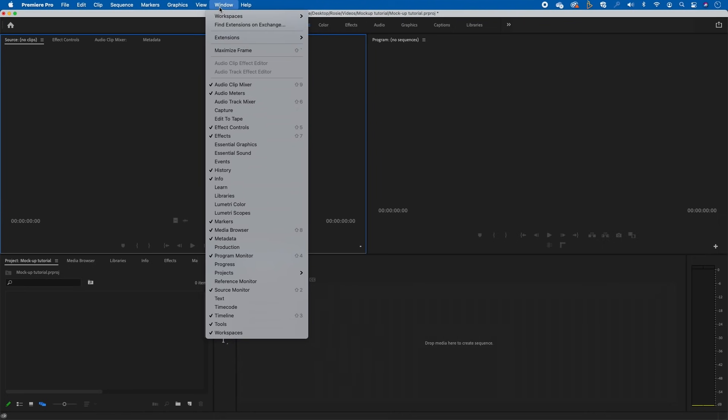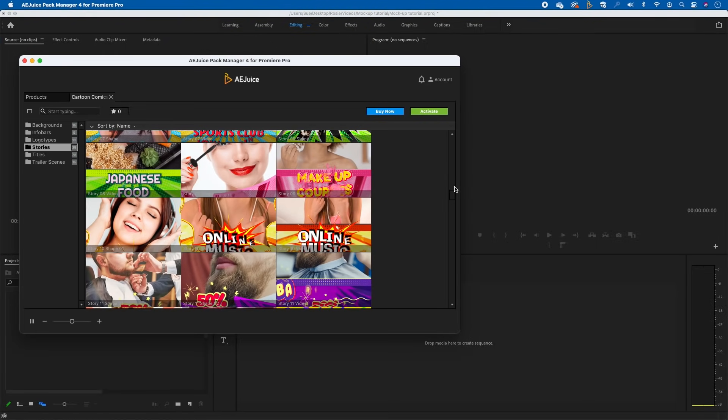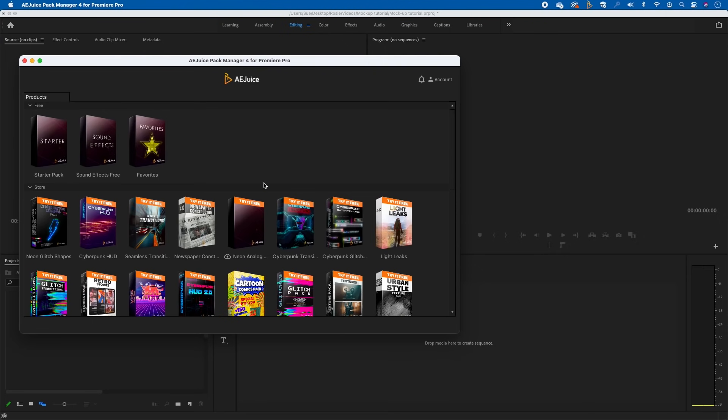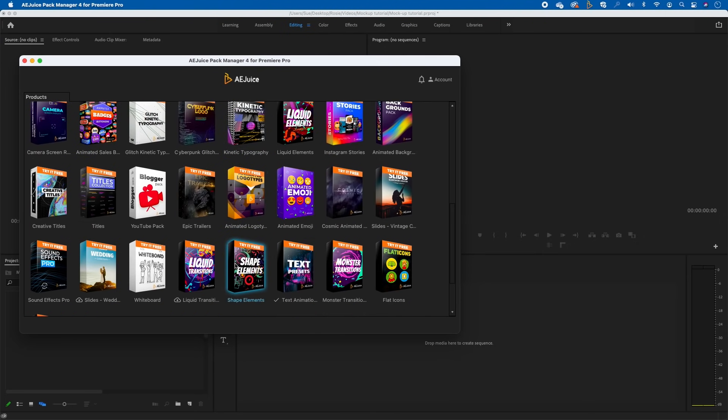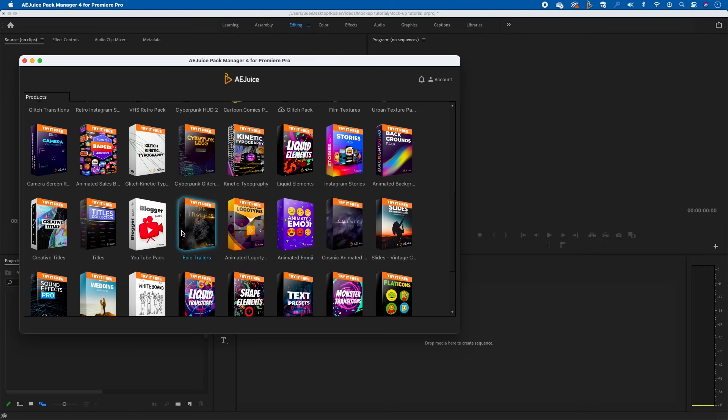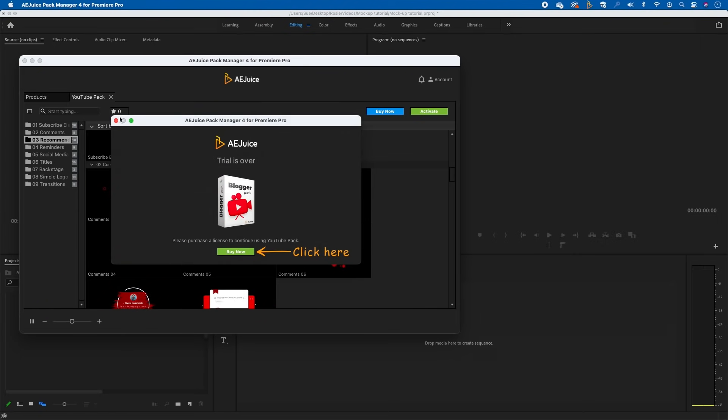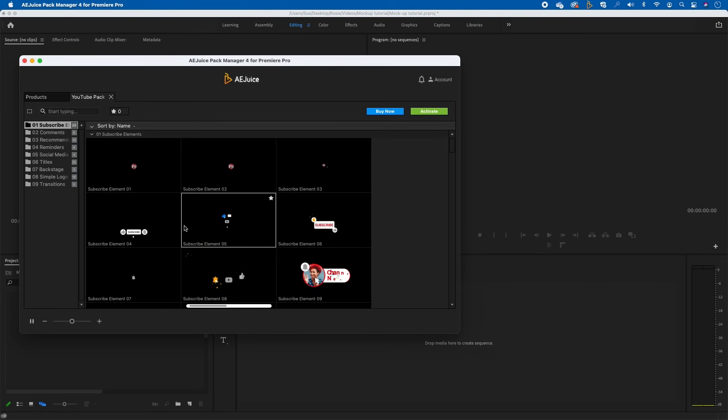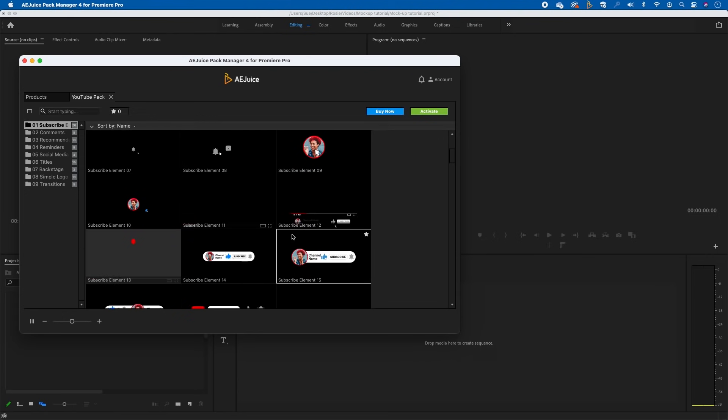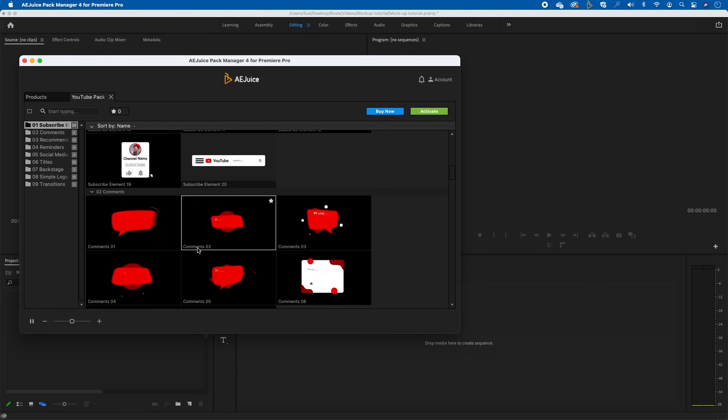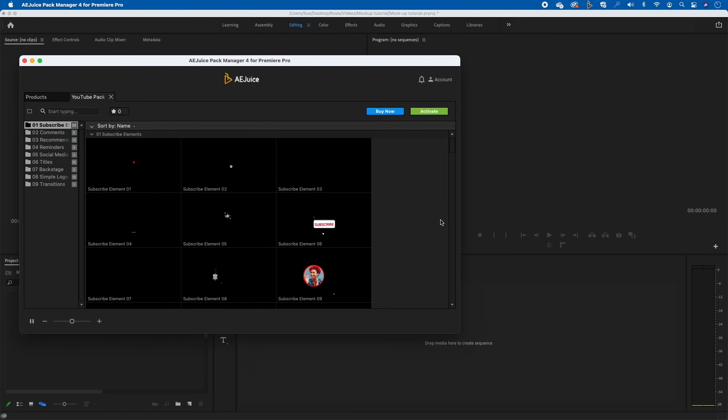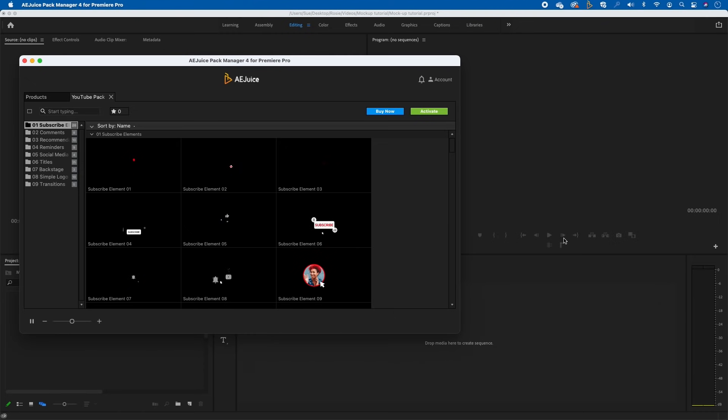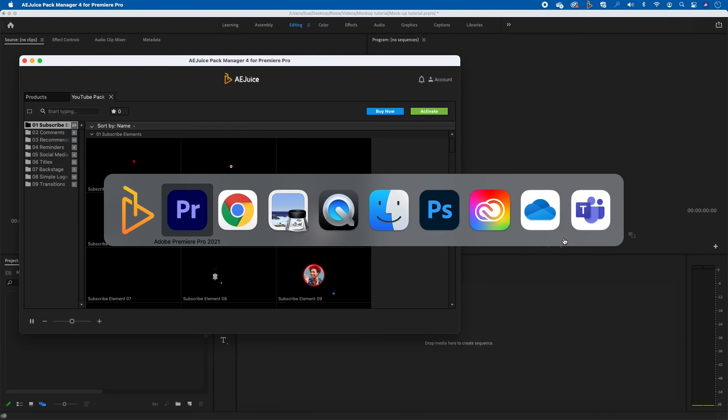Go into window extensions and open that extension. You have all these packs in here. This is what you can win in today's video. Let's say for instance you wanted this YouTube pack - if you tap on it you can see that you can have all these lower thirds, title graphics, the subscribe buttons. You simply just click and drag and add them to your video. So enter the competition and thank you again AE Juice.